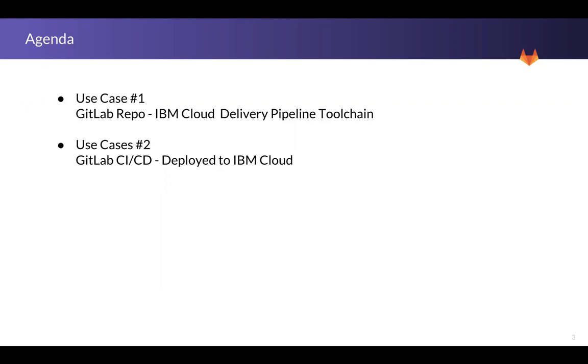Welcome back everyone. We're now going to look at IBM and GitLab working together. Use case number two. This is where GitLab CI-CD is going to be driving the pipeline of deployment to IBM Cloud.